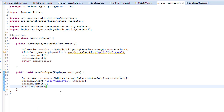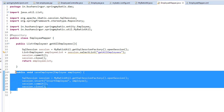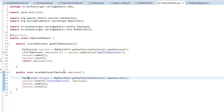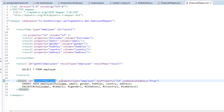Now we have created the save method. To this save method, we are passing the employee object, and that employee object we are passing to the mapper.xml file where the insert query is executed. In the next video, we are going to look at getting a single employee. I will see you in the next video.